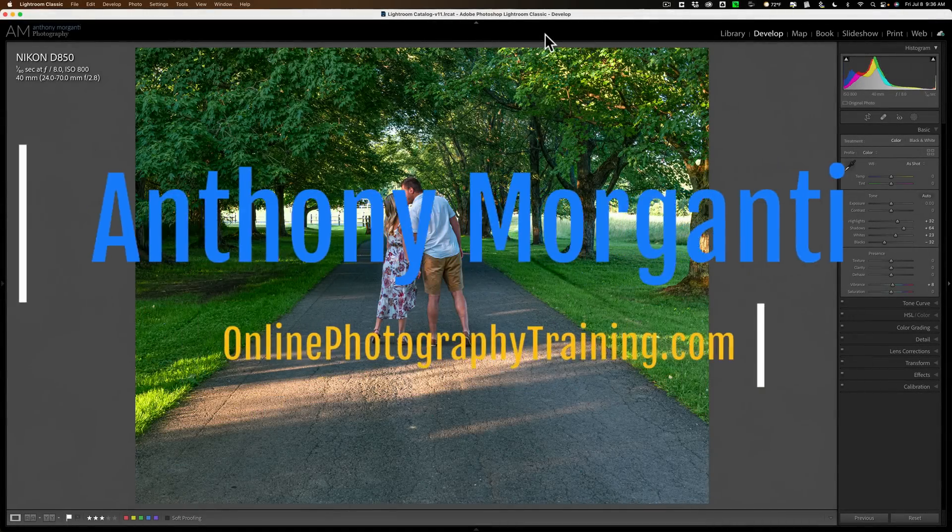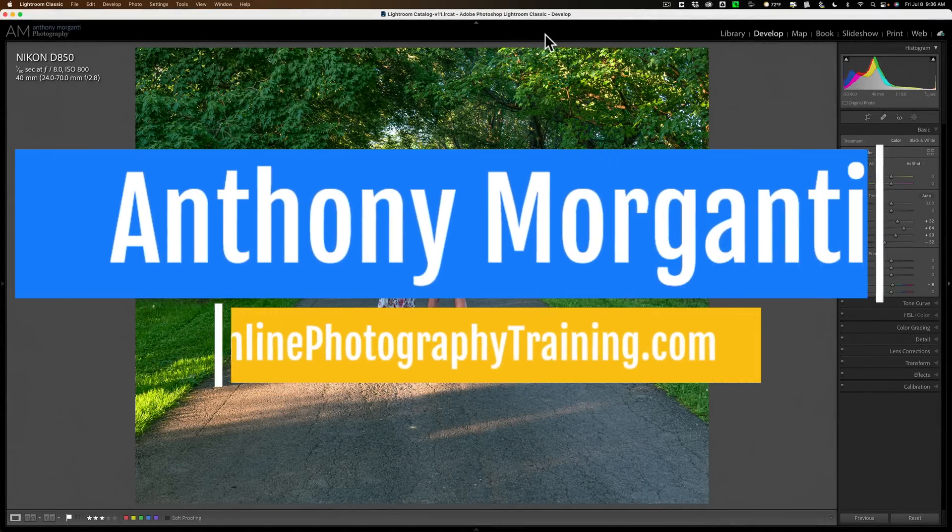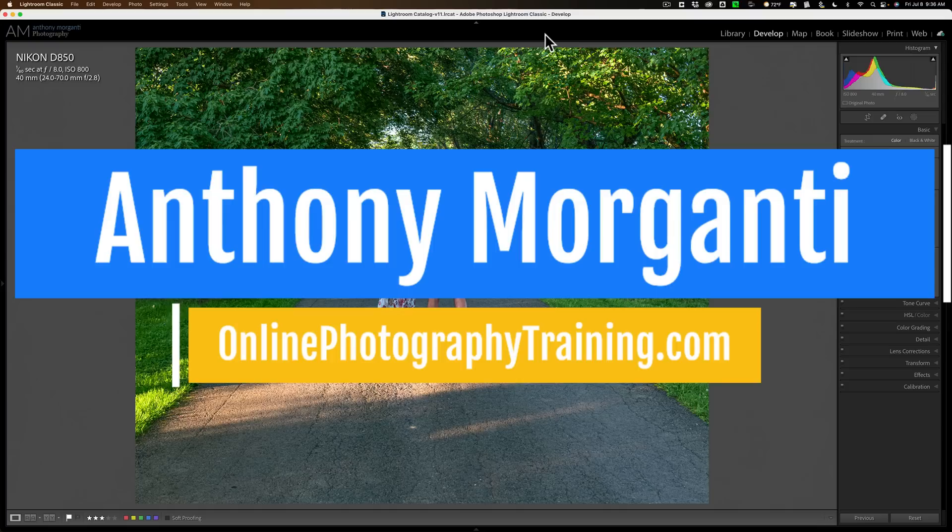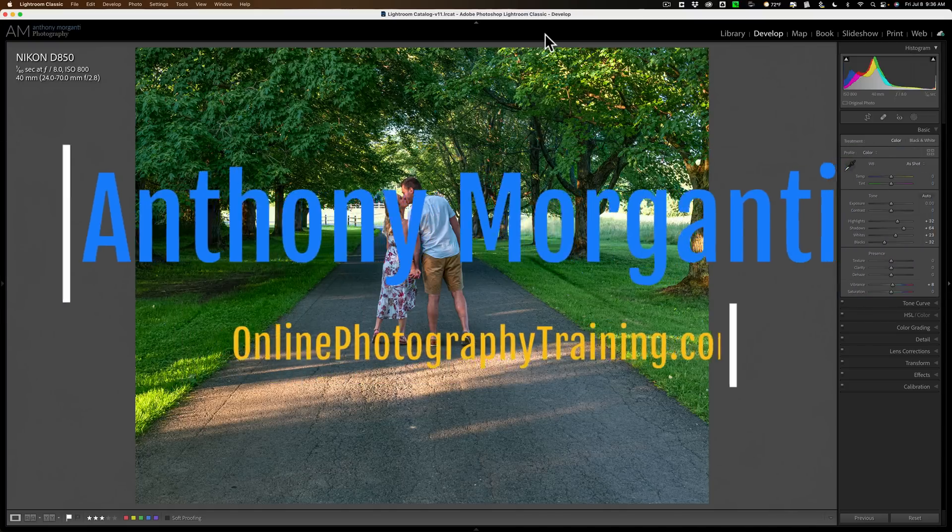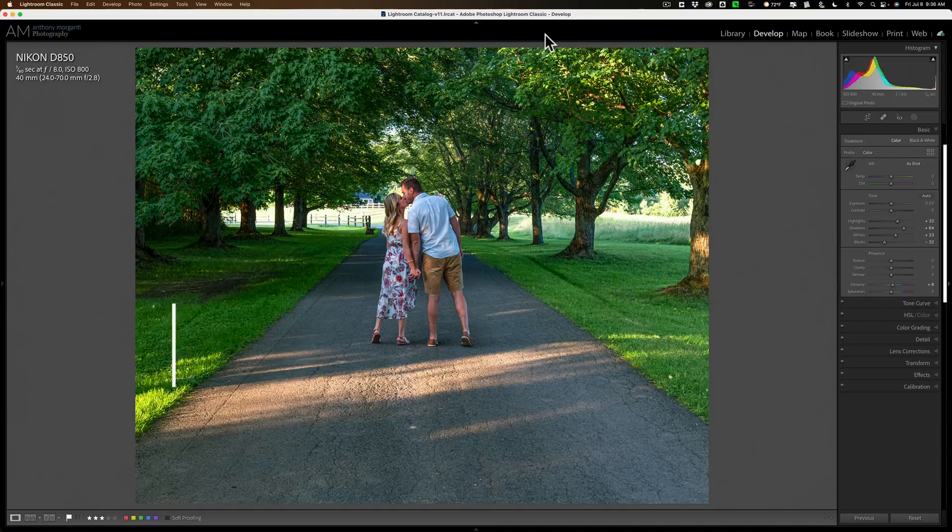Hi everyone, Anthony Morganti here. In today's video, we're going to be doing something in Lightroom Classic that I like to call adding atmosphere.